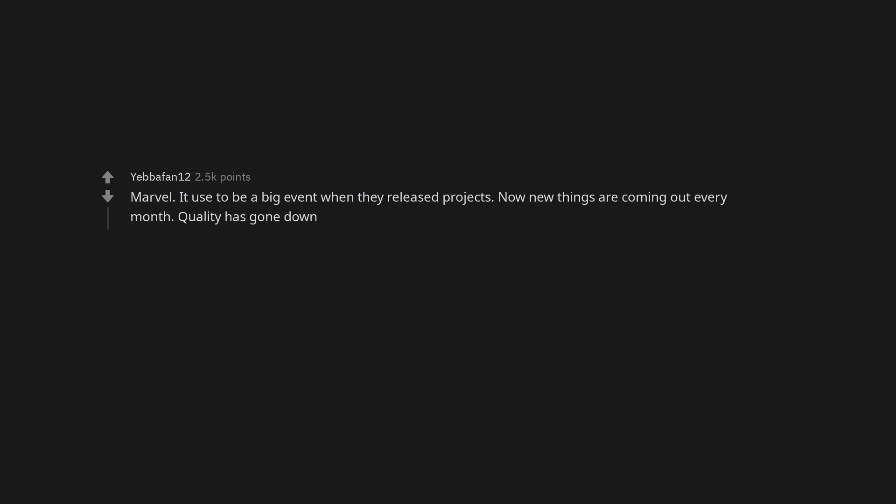Marvel. It used to be a big event when they released projects. Now new things are coming out every month. Quality has gone down. Call of Duty.